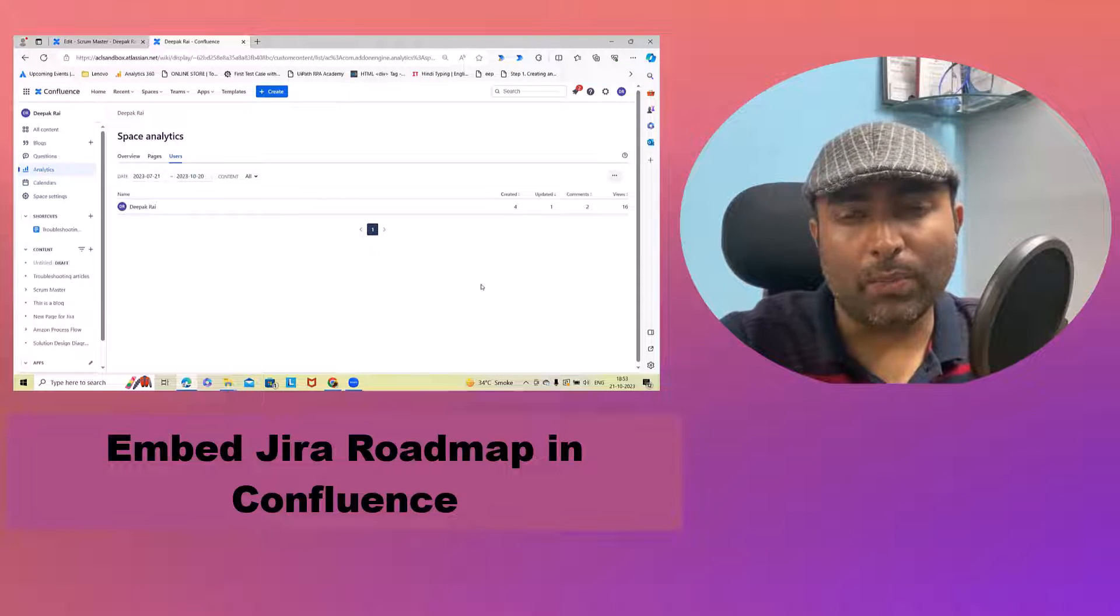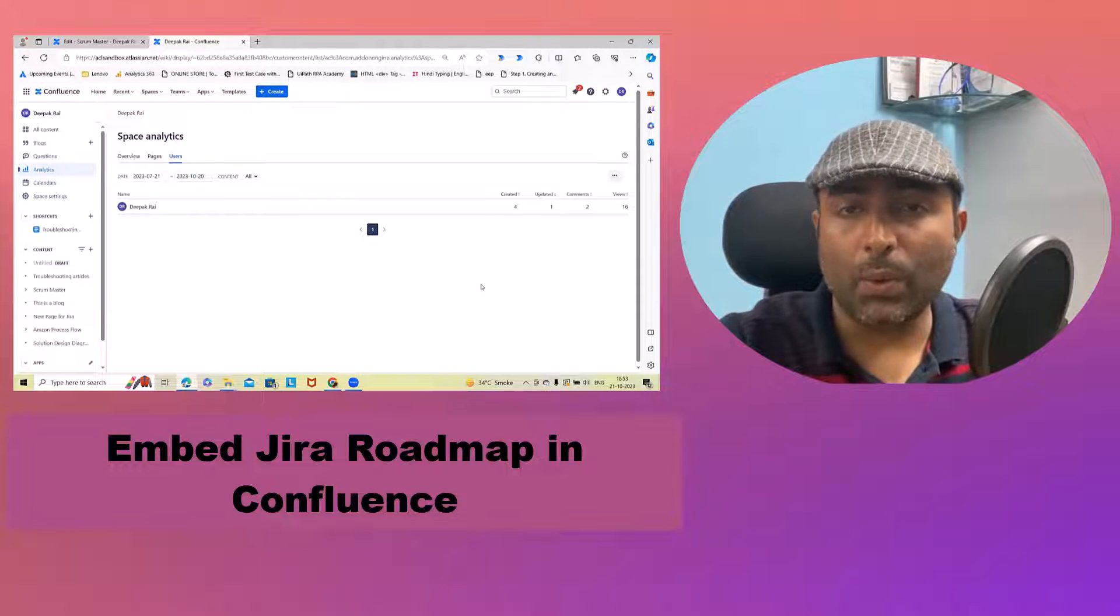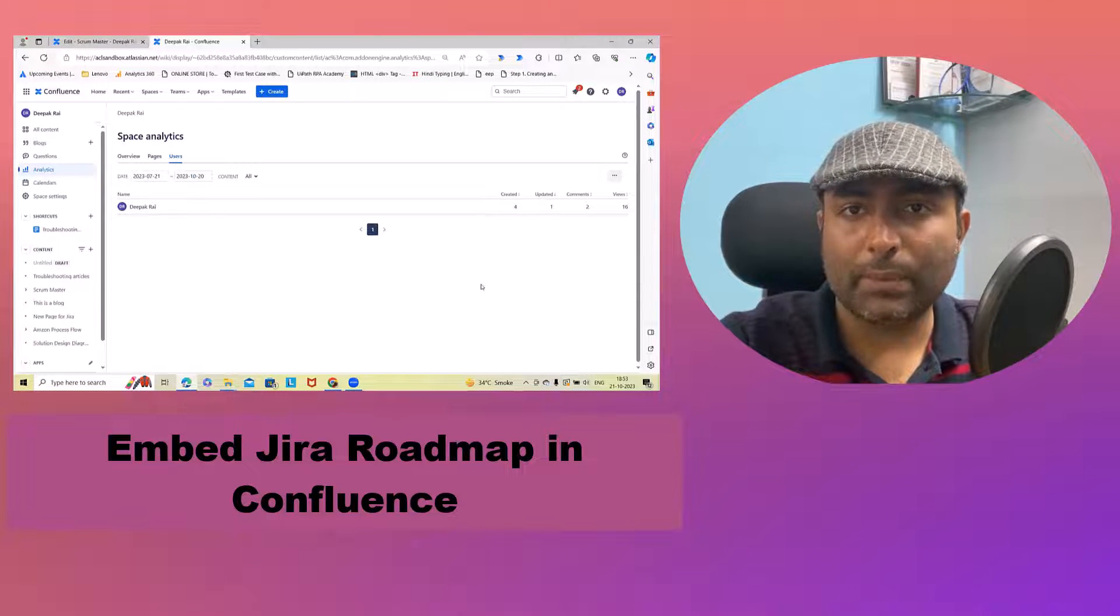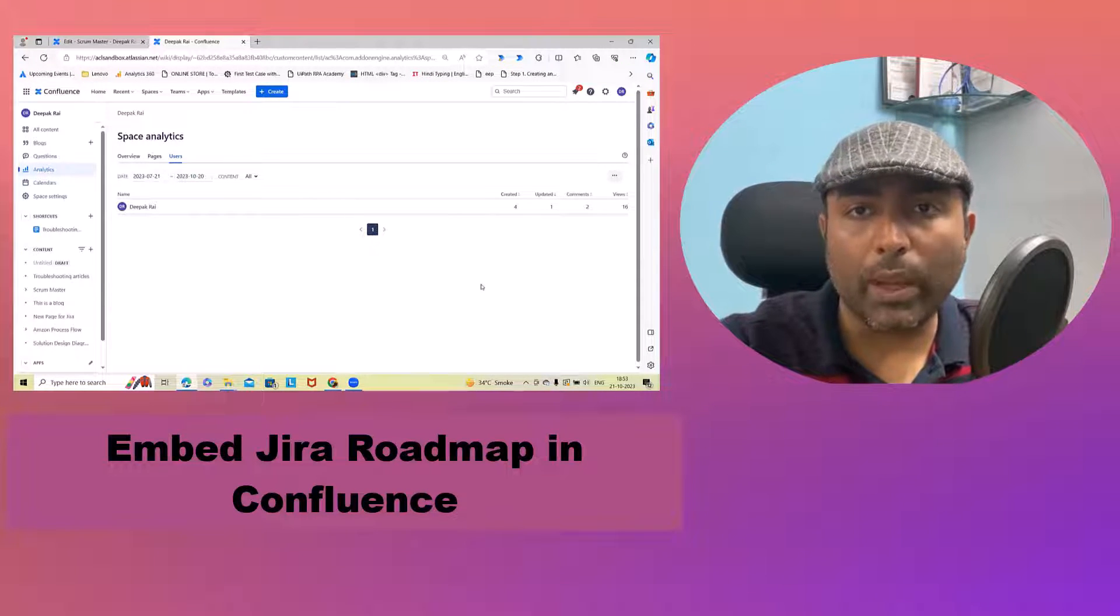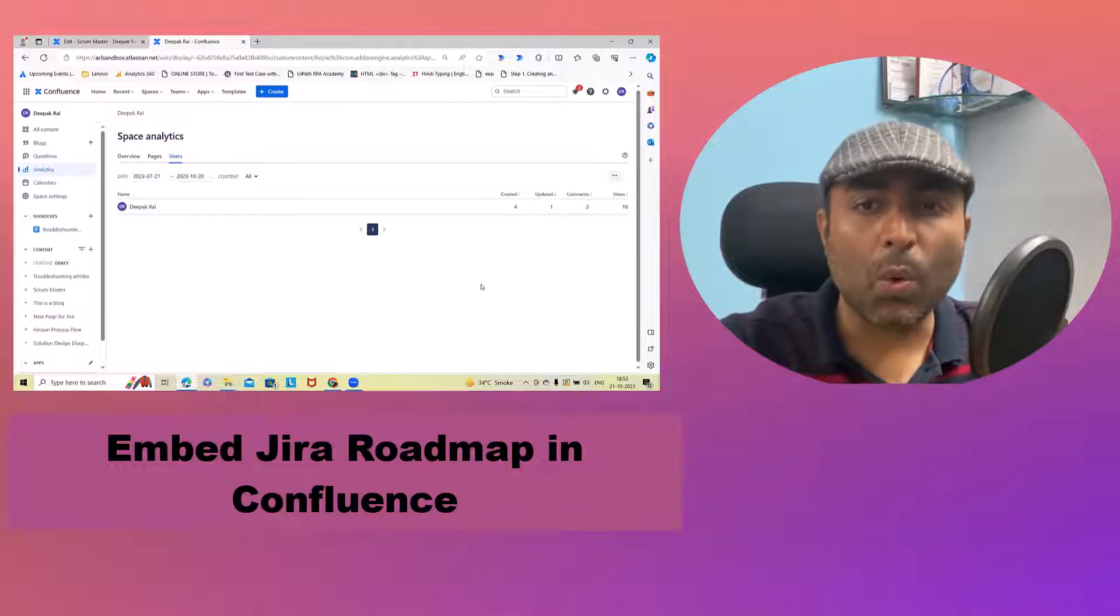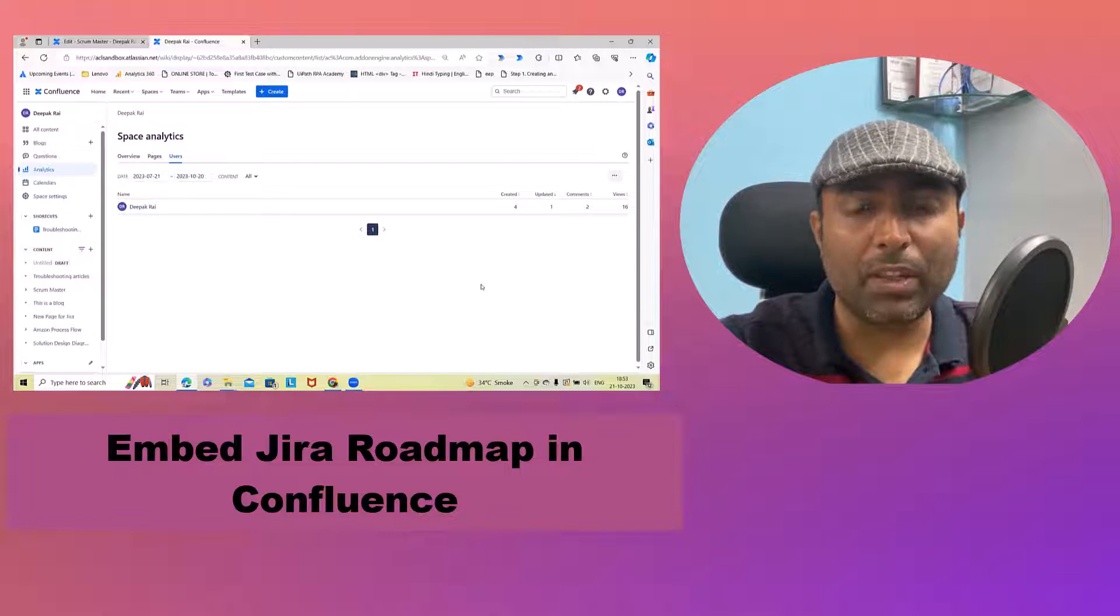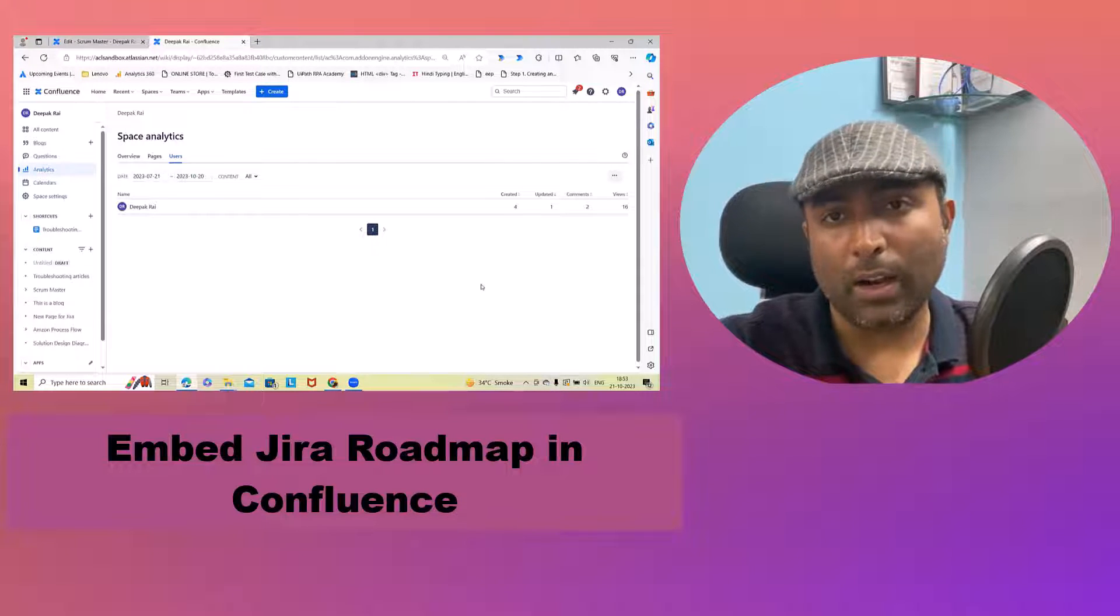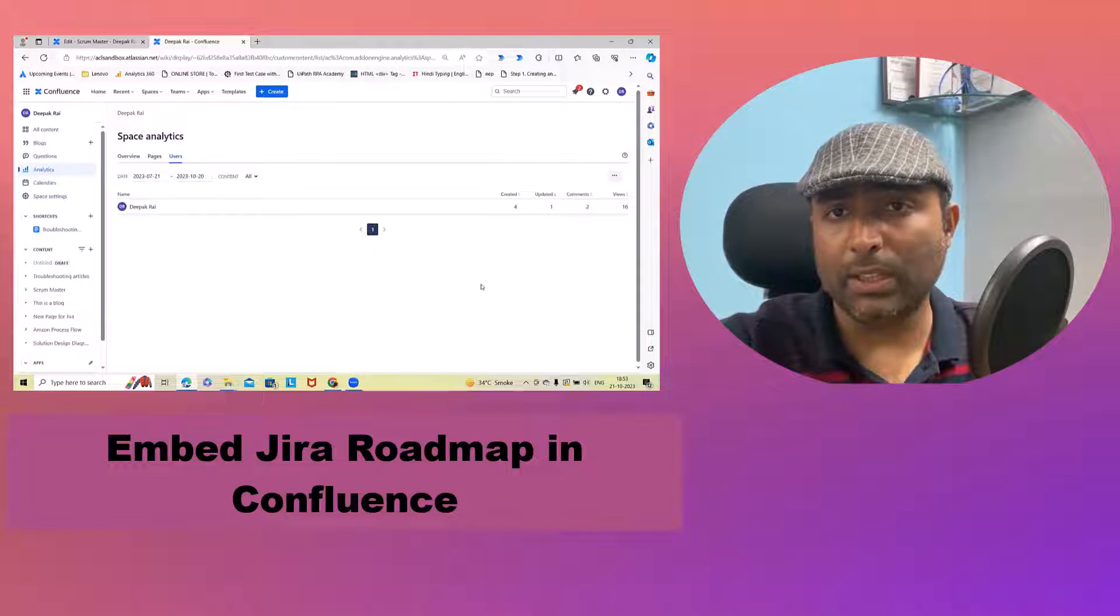Welcome to Raidunku.com. In this video, we'll discuss how to embed Jira roadmap within our Confluence pages.